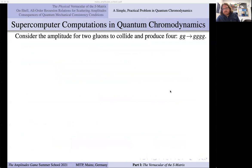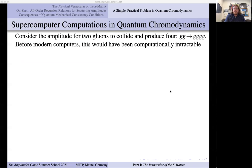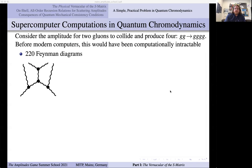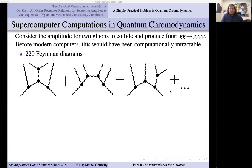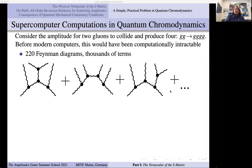I want to set the stage with a classic problem. Consider a tree-level scattering amplitude for two gluons to collide and create four — all with the same helicity. Before modern computers, this would have been intractable. The number of Feynman diagrams is hundreds — nobody would ever do this by hand. 220 diagrams is not that hard now on a computer, but before computers, people needed this. To give you an idea of how difficult this was — there was a prospectus of the theoretical challenges for the soon-to-be-developed colliders being discussed in the early eighties.